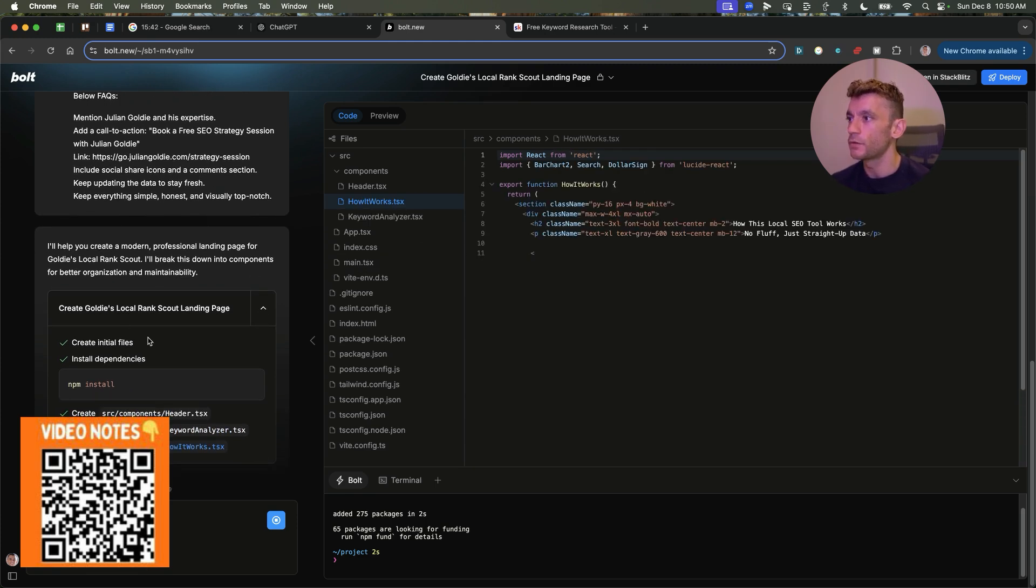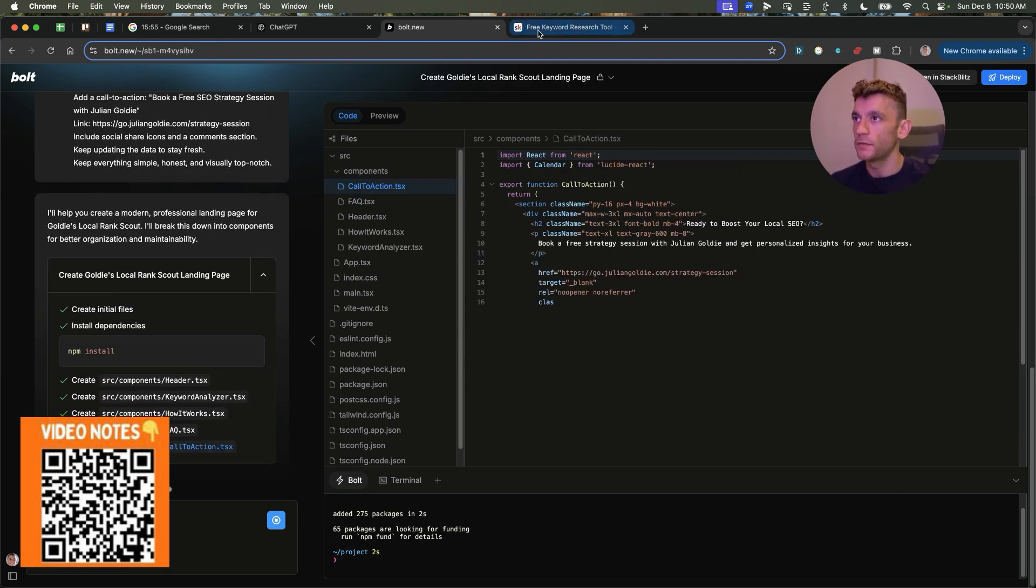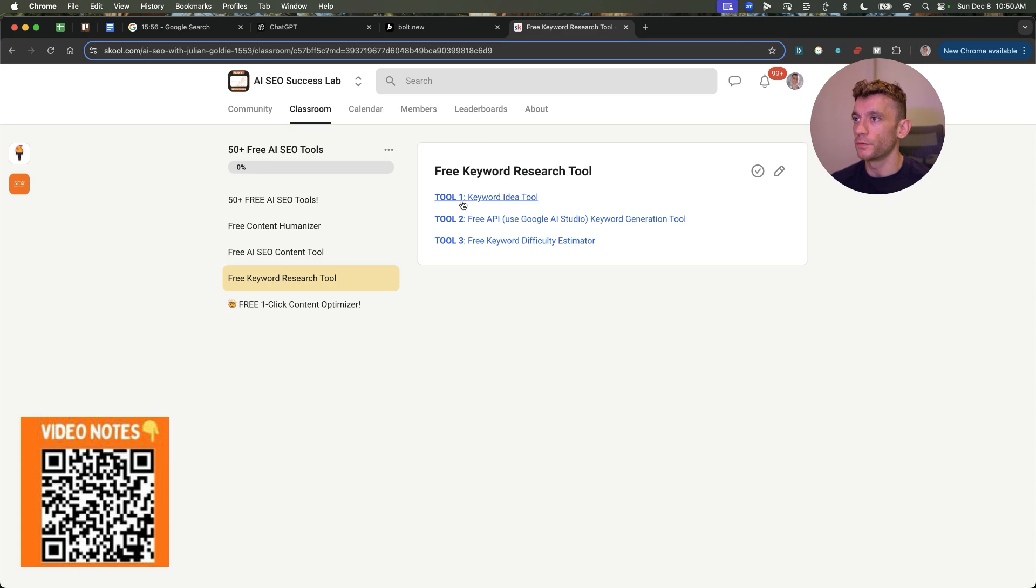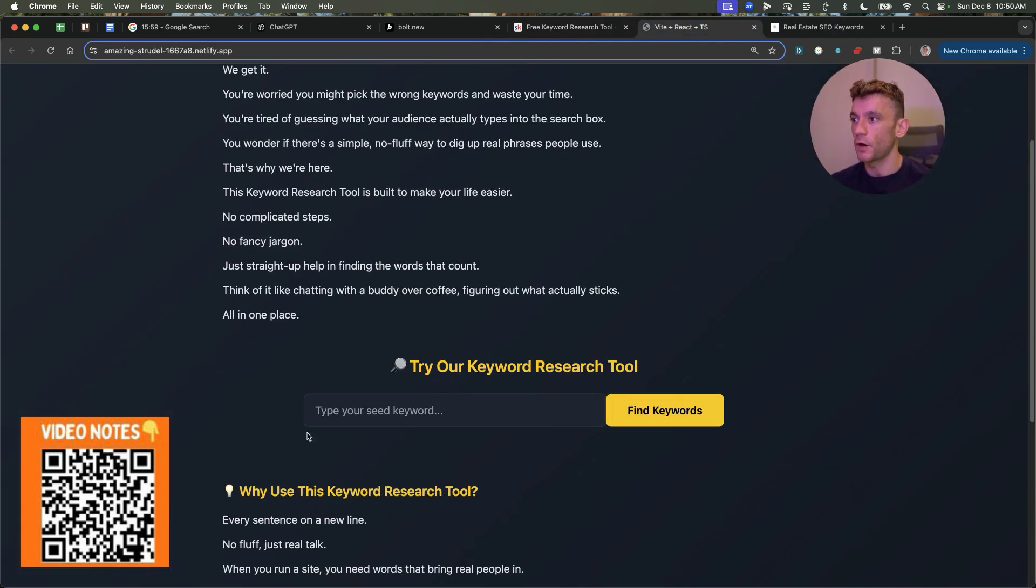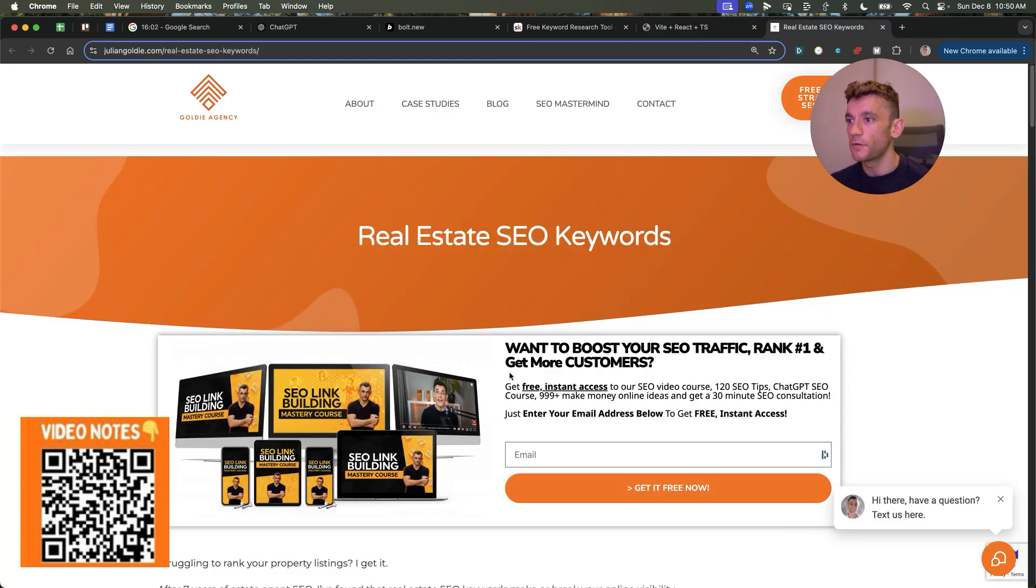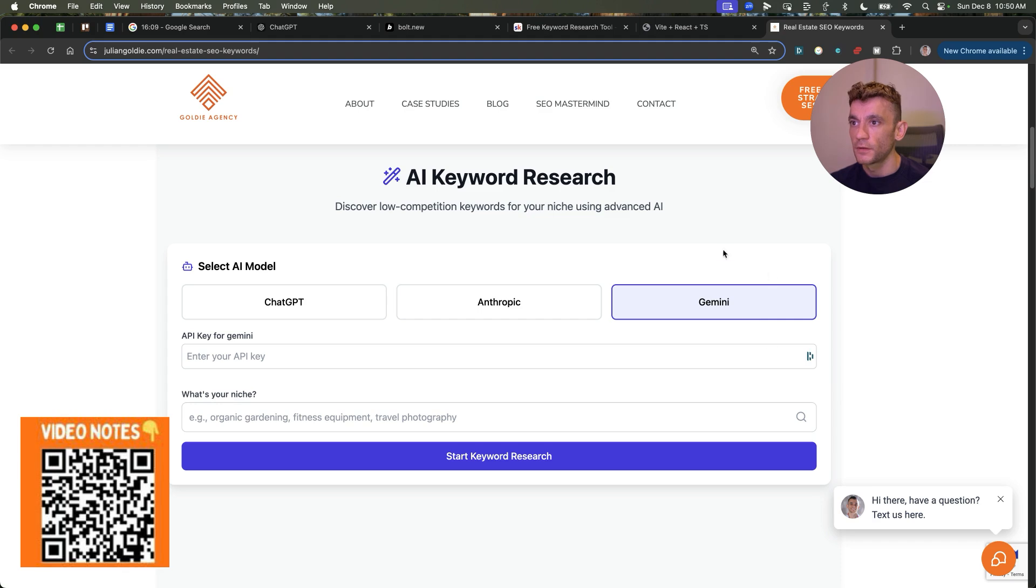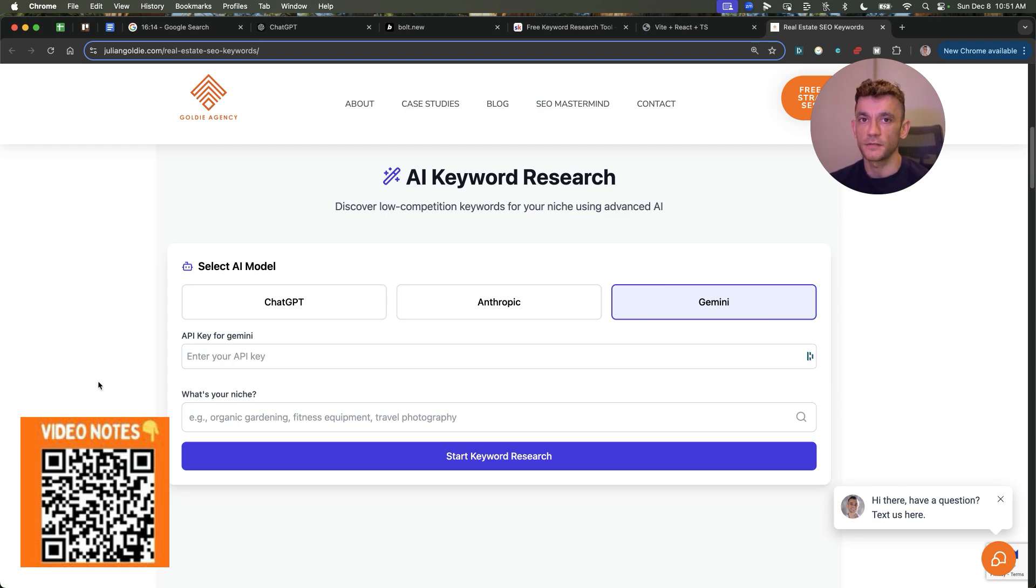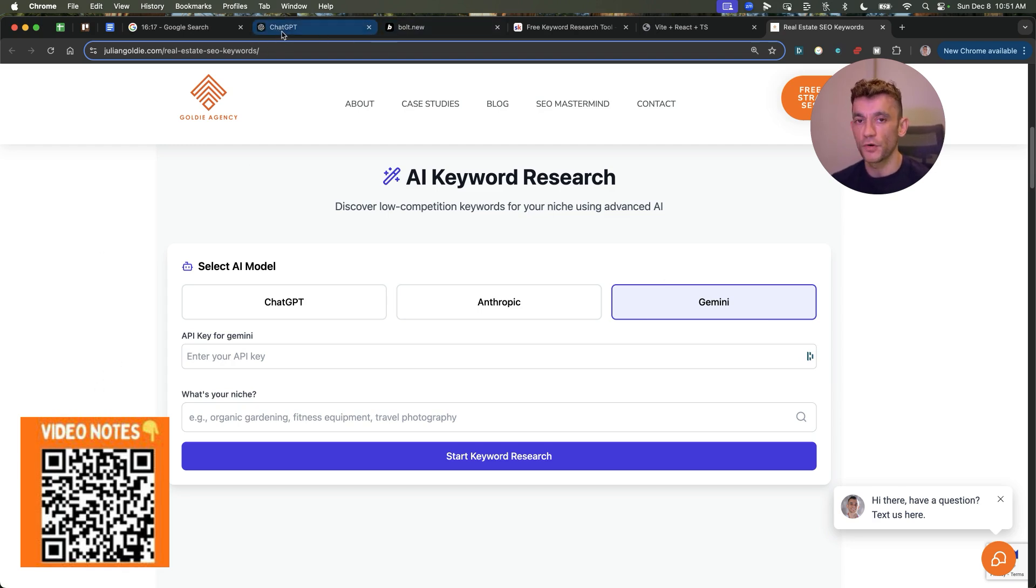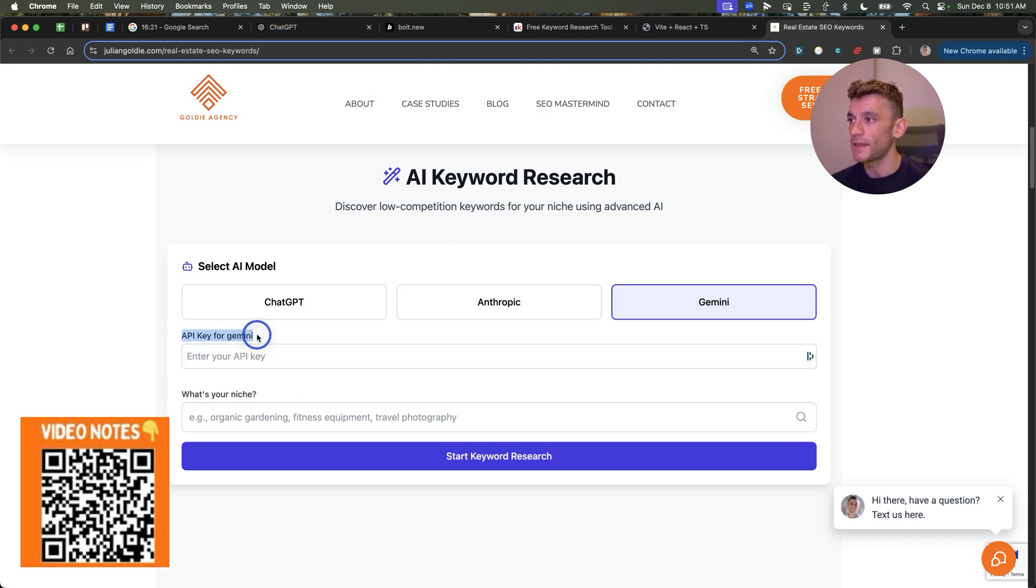And now Bolt is just going to go off and start doing that. It's going to create the local rank scout landing page. Now I want to explain at this point, there's two ways you can create these tools. So number one is the basic sort of code method, which is what this is using. And then the other method is you actually get Bolt to make sure there's a gateway for adding the API key. And when you use the API key inside your one-click SEO tools, it's going to take a lot more back and forth. It's going to take a lot more time to create it, but the outputs will be better because it's using AI to generate the outputs, not just basic code.